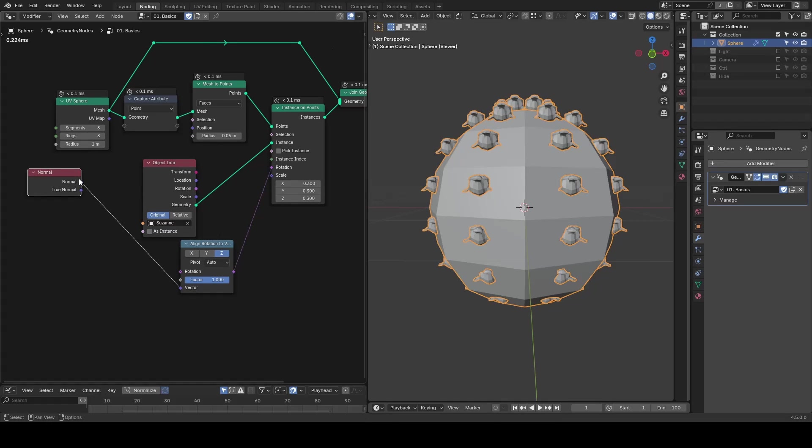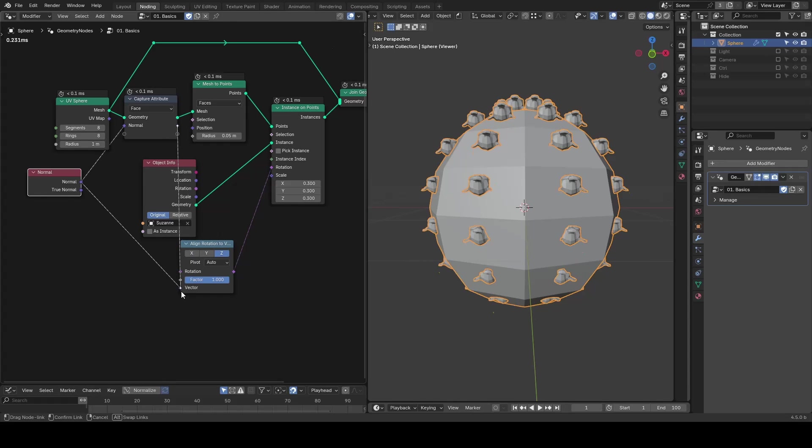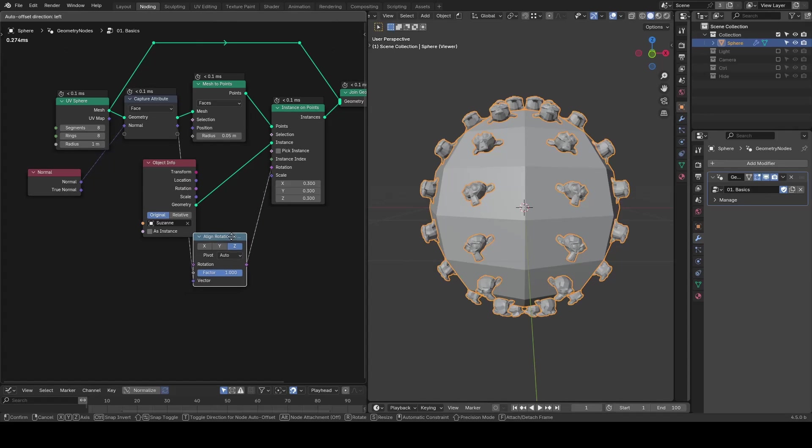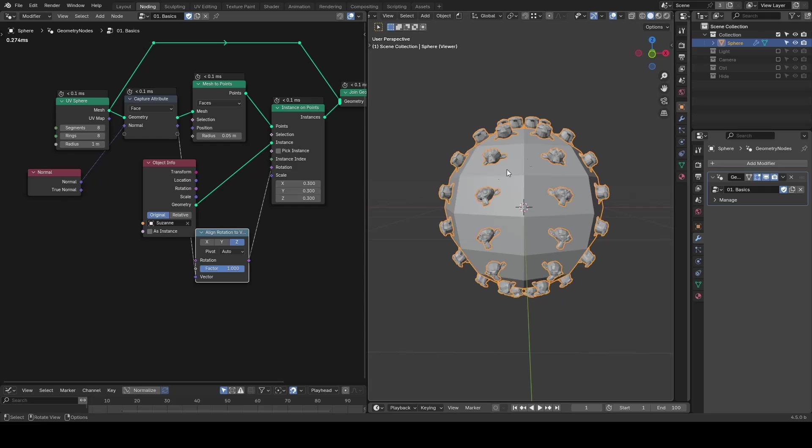So we have to capture attributes to preserve the normal before we are converting this geometry to points.